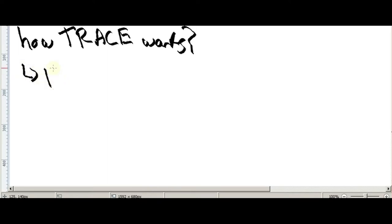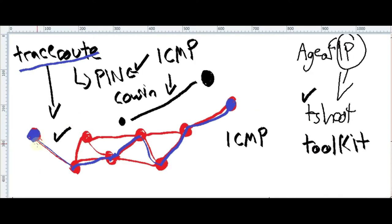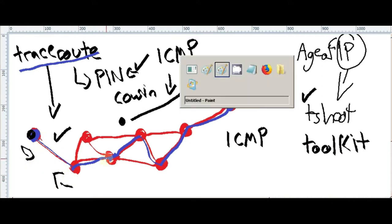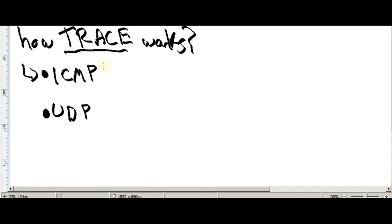It's also using ICMP. In order to find the route towards the destination, the source will send some messages and at the same time, in the same process, as soon as it's sending messages, the hubs will send replies to those messages. The messages created by traceroute will be created using UDP, and will be answered by the other hubs using ICMP.